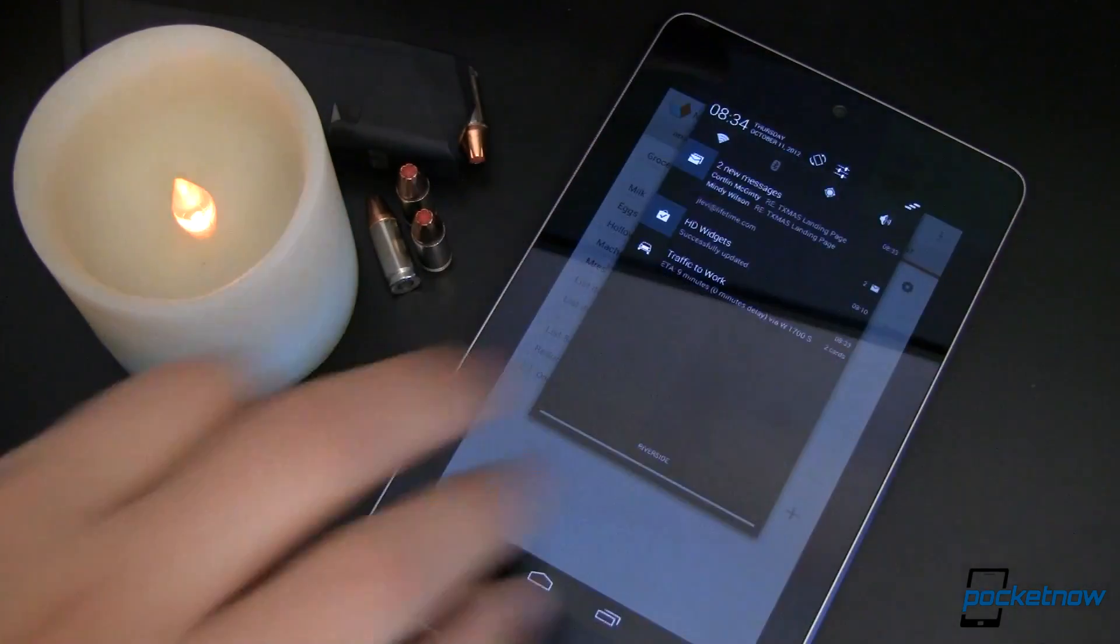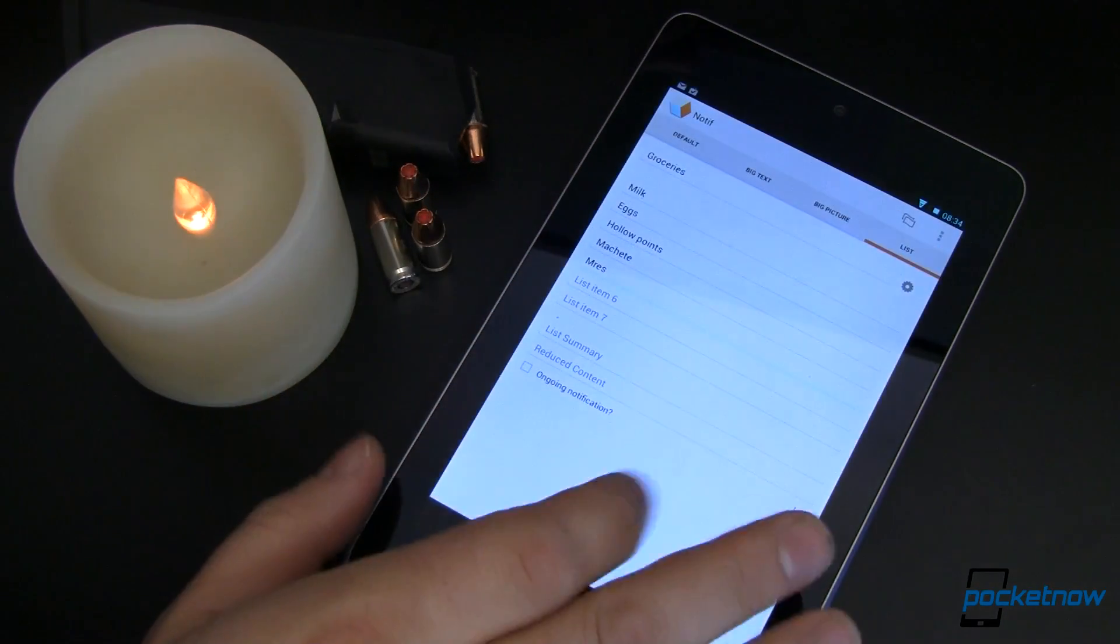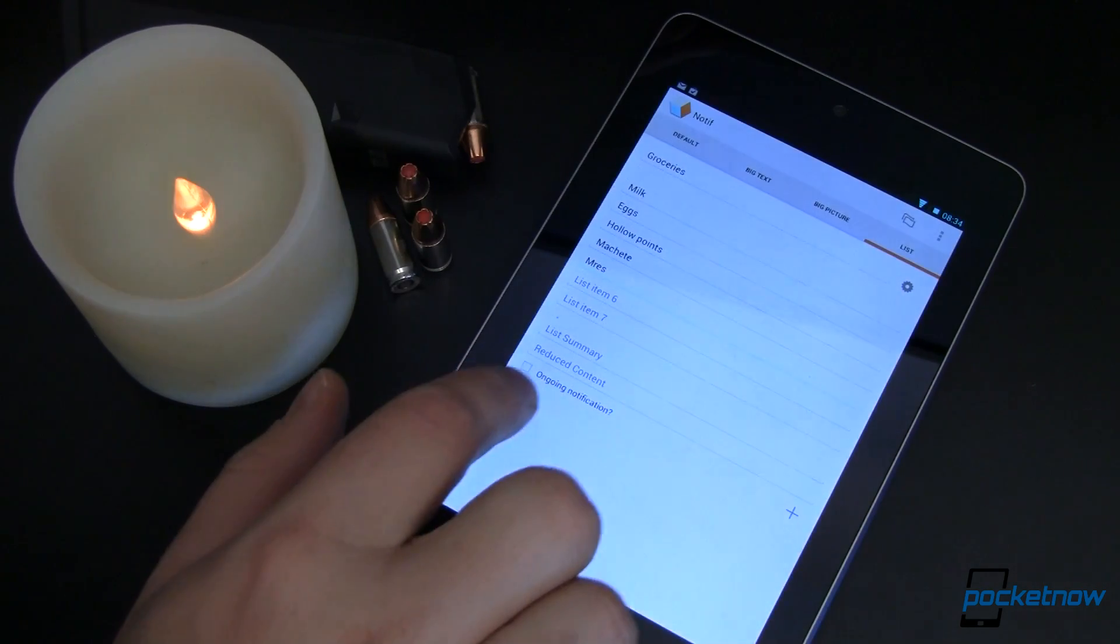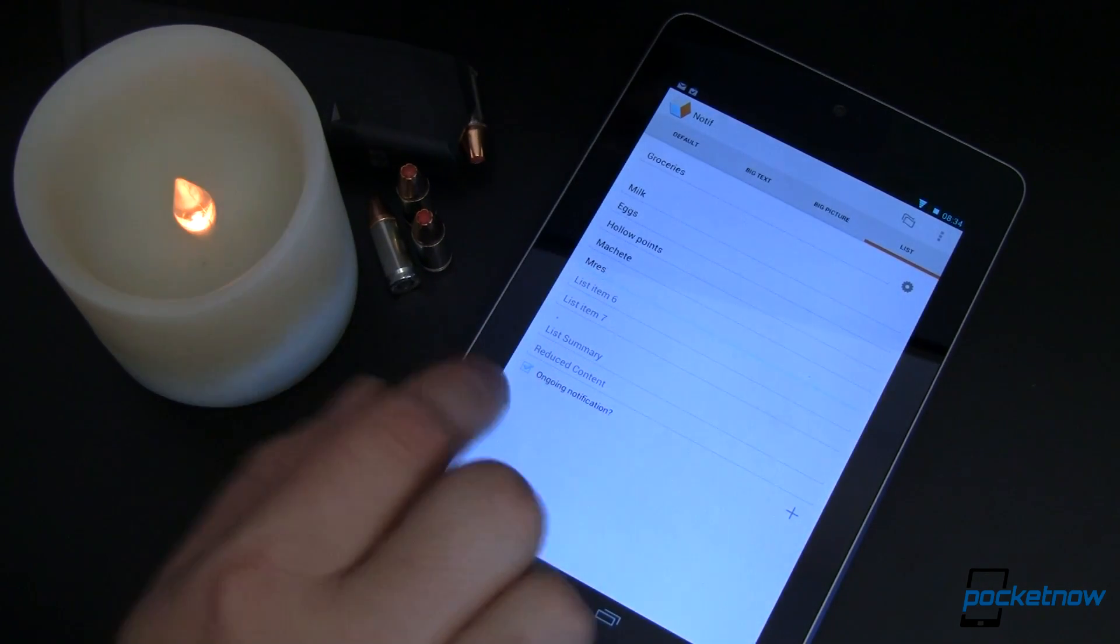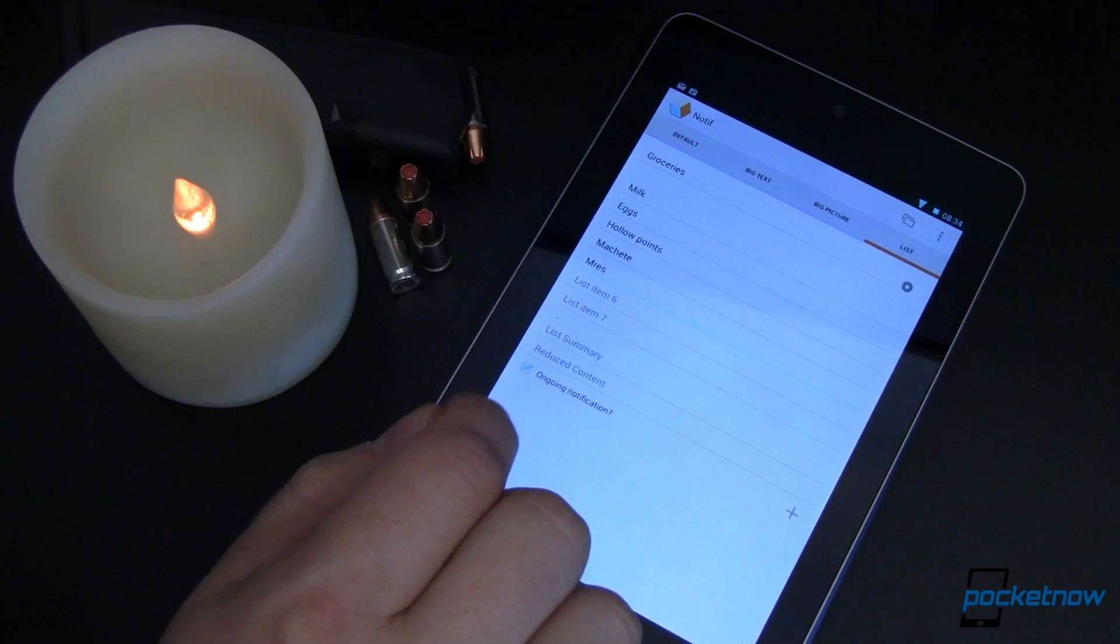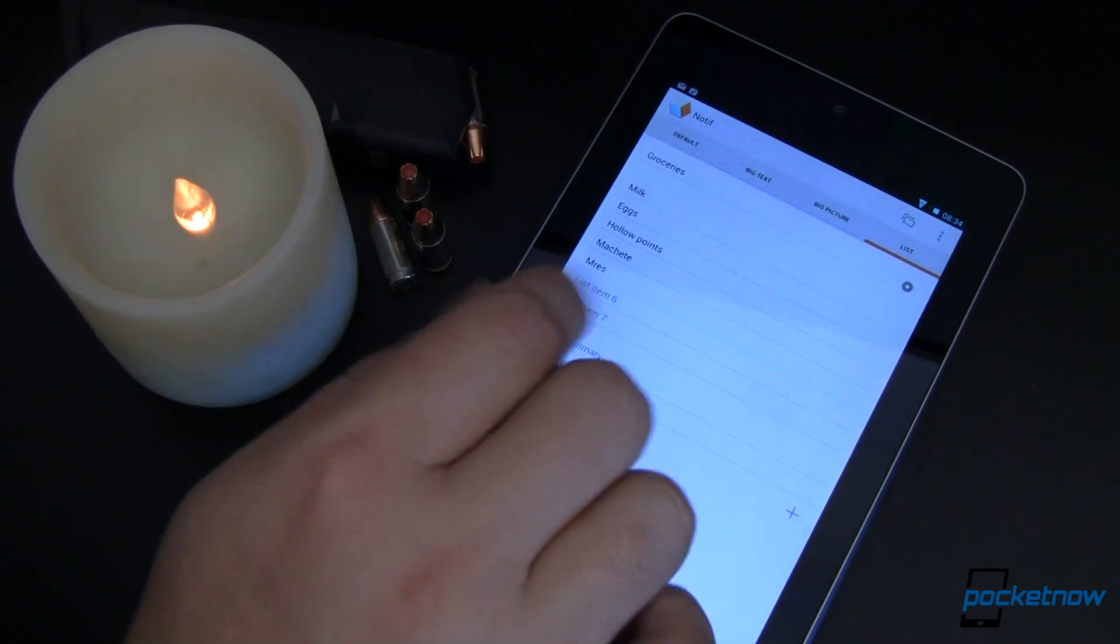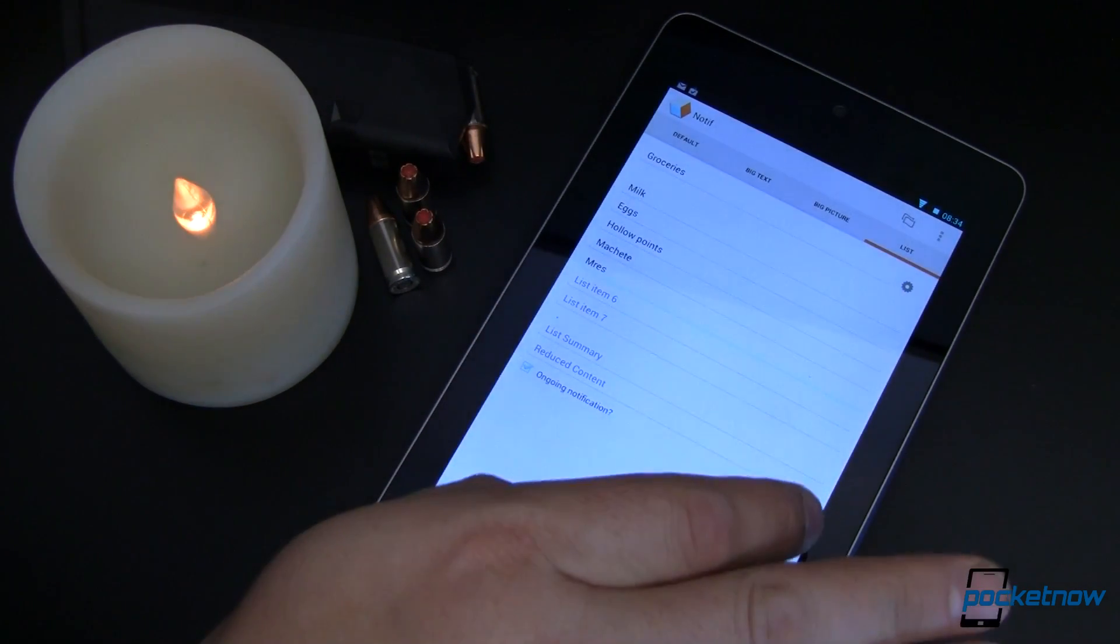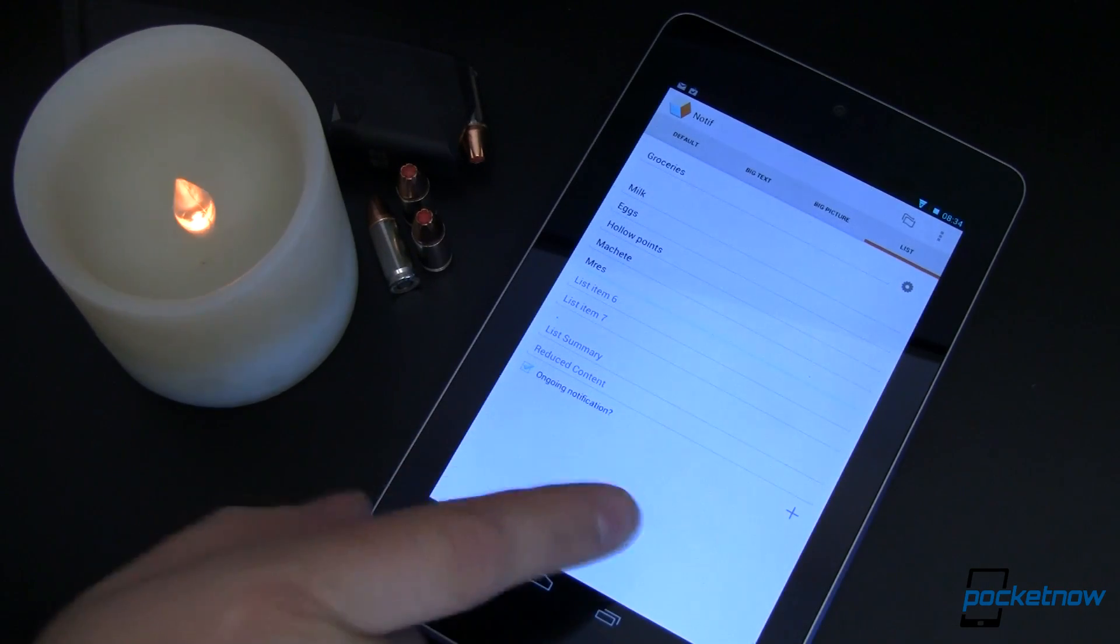Now when I pull it down, I don't have it up there just yet. So let's put in an ongoing notification. Now this means this ongoing notification means that it's always going to be up here. You can't just dismiss it. Okay. And then we'll add that using the plus button.